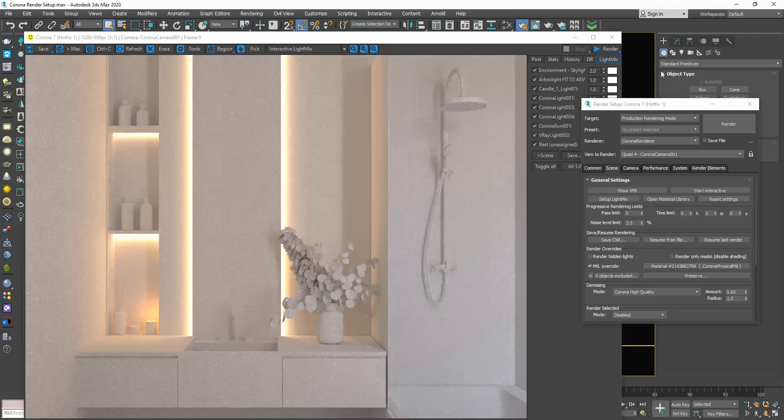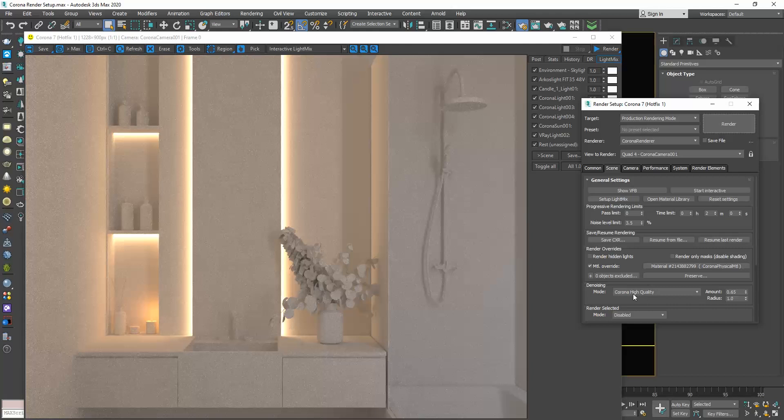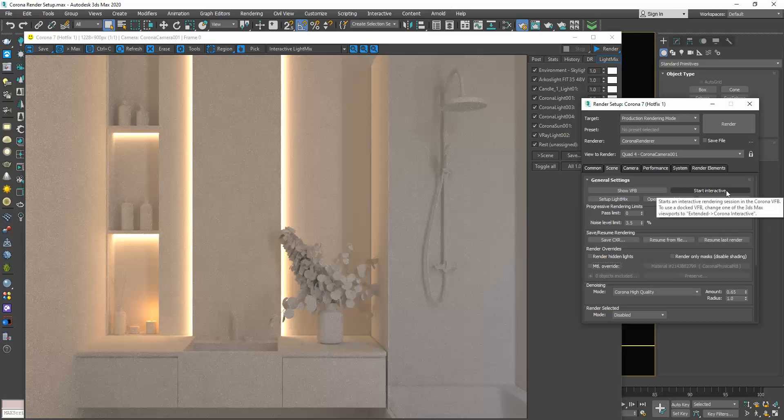Going back to the render setup window, these are basically the settings we need to adjust to produce our render. So, set the time limit or the noise level limit, add the corona high quality denoising method and add the light mix. Then, you are ready to render either using the material override option to produce a clay render or disable this to produce the typical render. Moreover, you can use either the interactive rendering by pressing this button or the production rendering by pressing the render button.